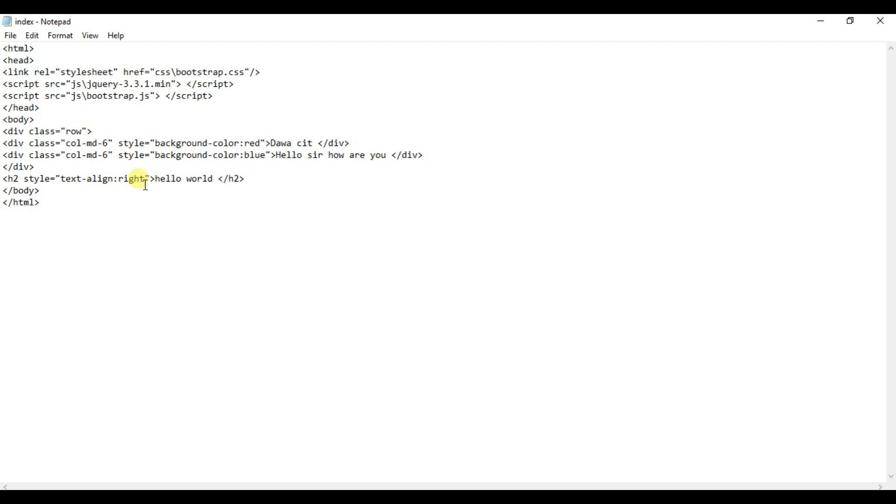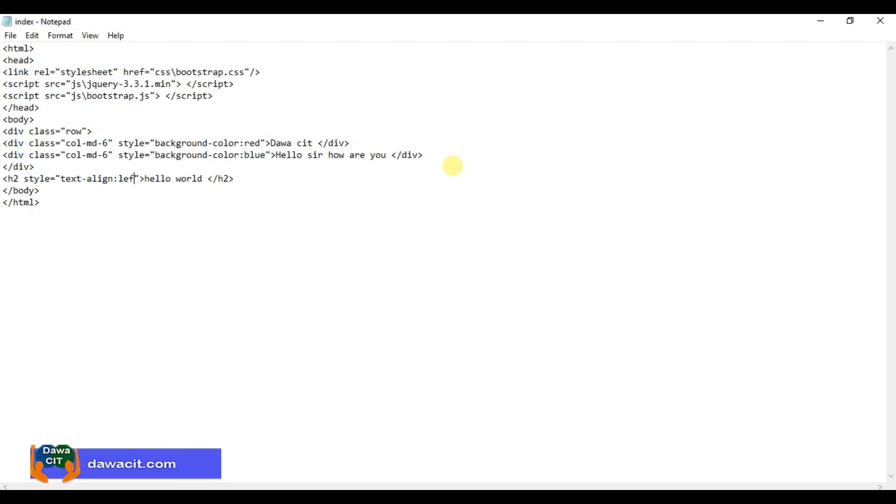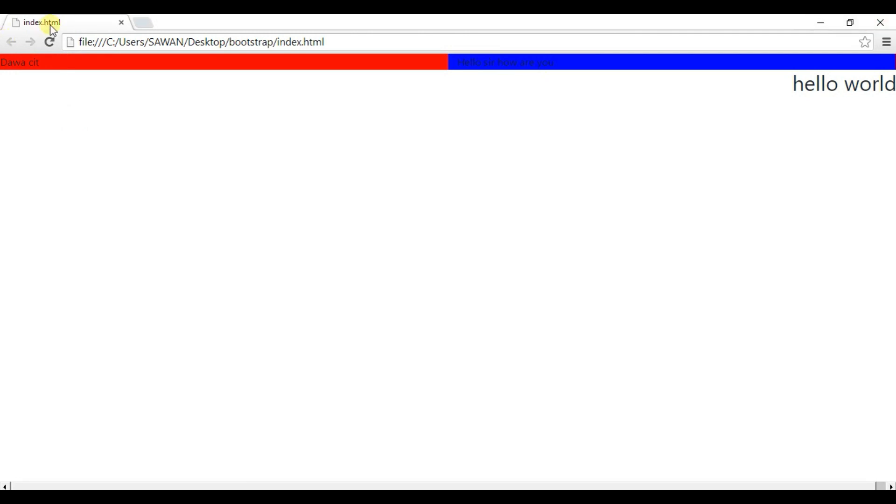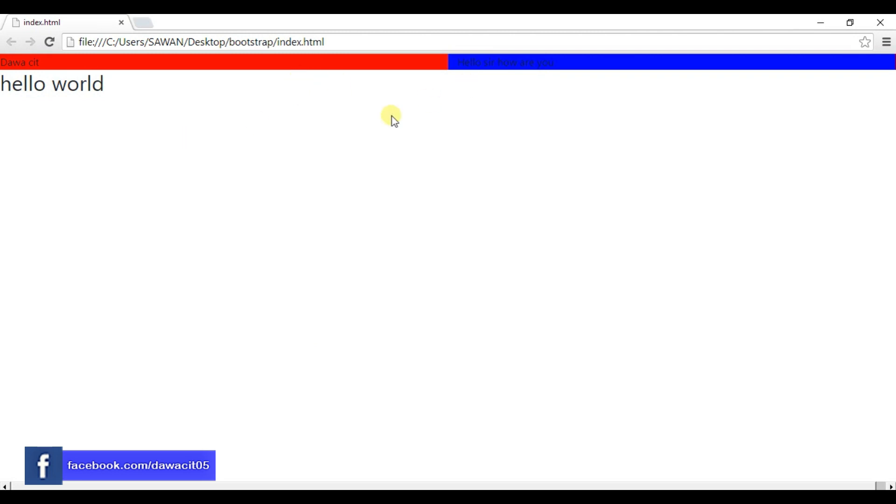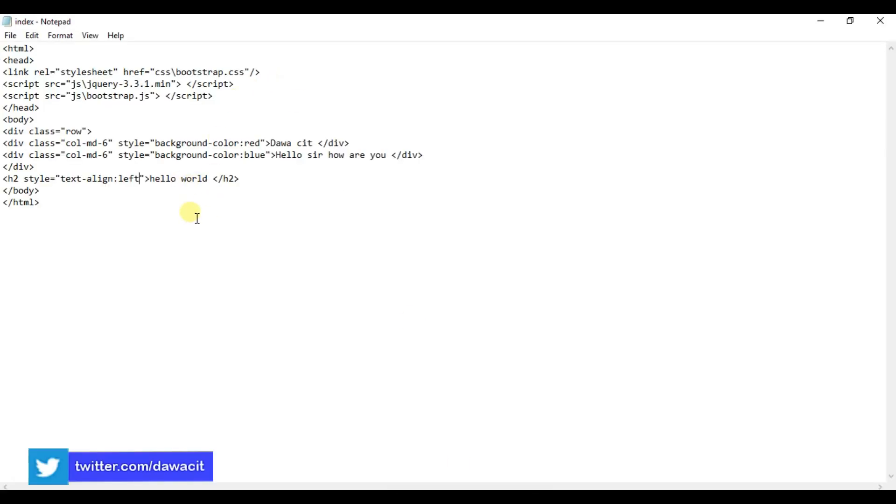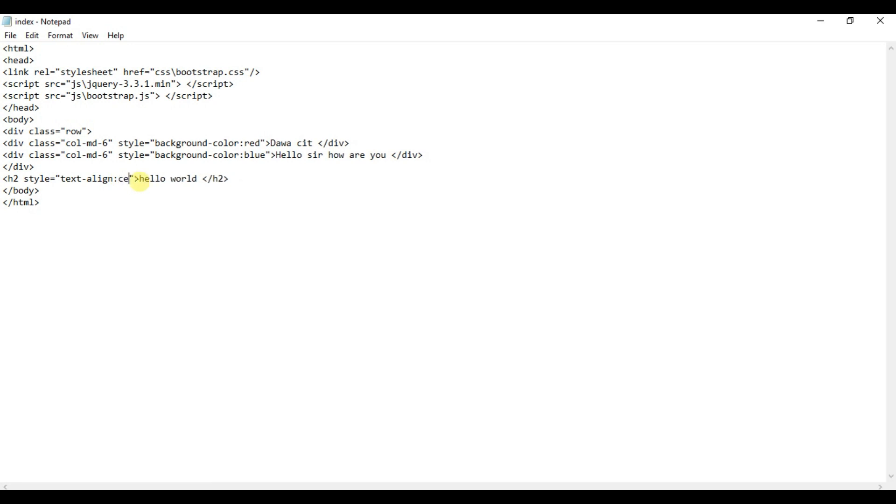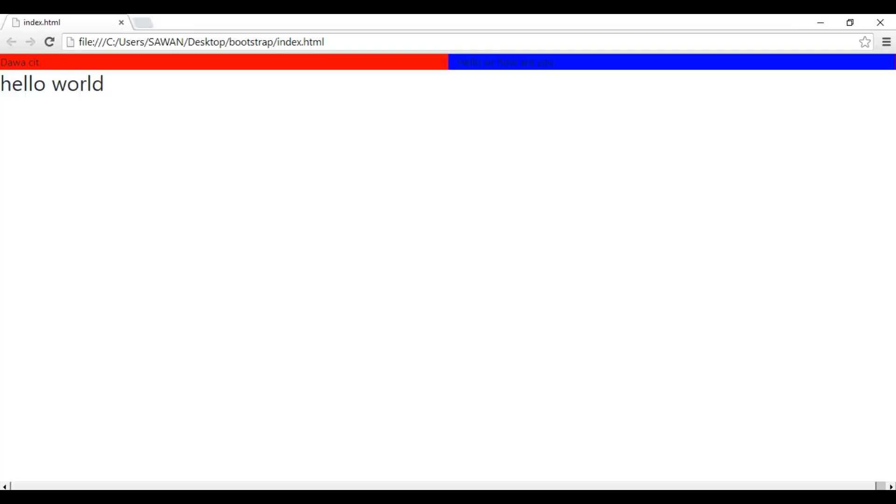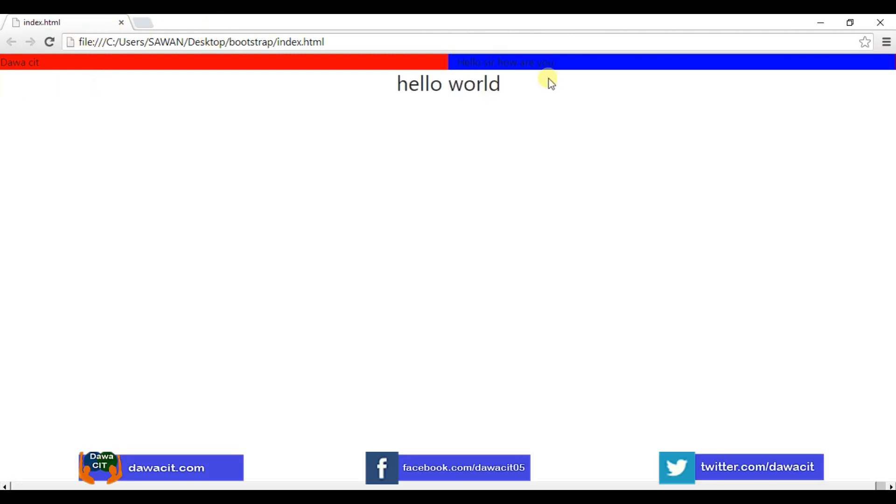Ctrl+S, refresh. See, text shifted to the left side. And now I want to shift this text to center. Type here center, ctrl+S, and refresh. See, text is centered, right.